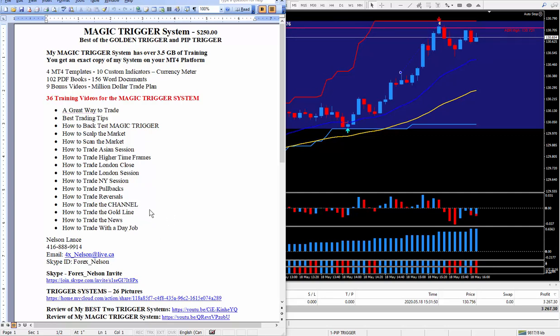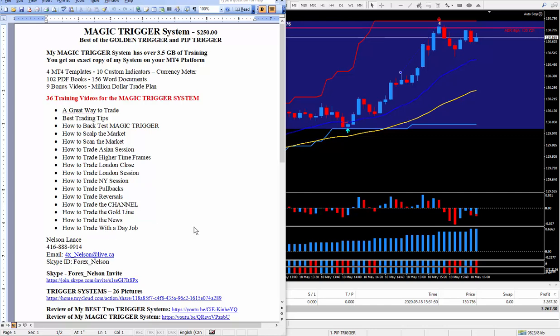But you can easily get 100 pips or more on high impact news. I also teach how to trade with a day job.